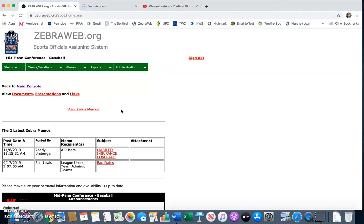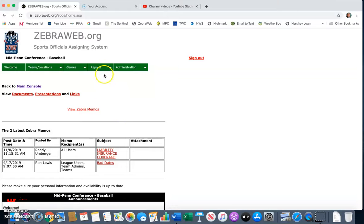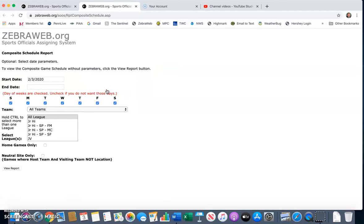Whenever you are here, you want to go to Reports and then go to Composite Schedule Search. Once you click Composite Schedule Search, it's going to give you some parameters.